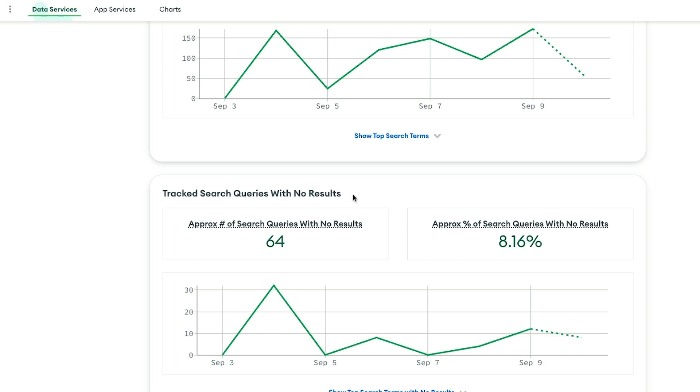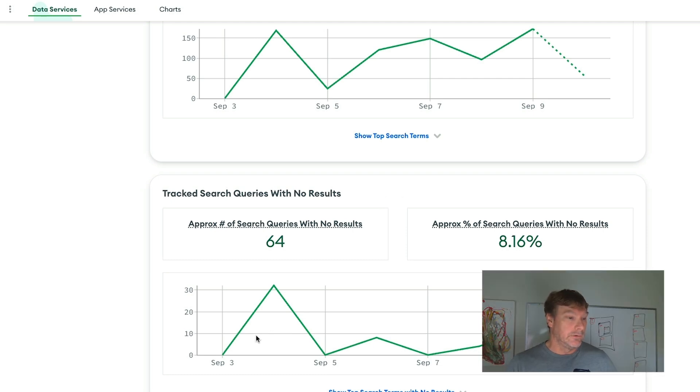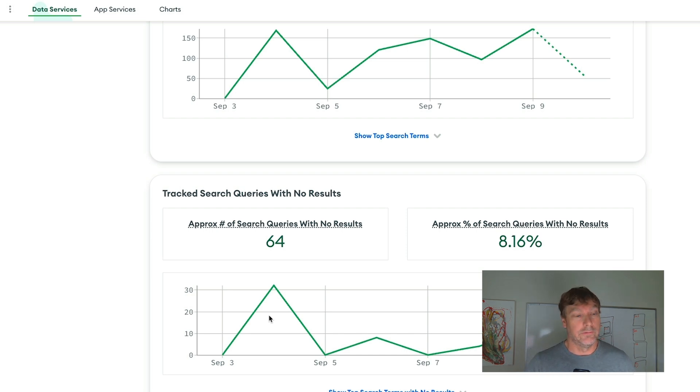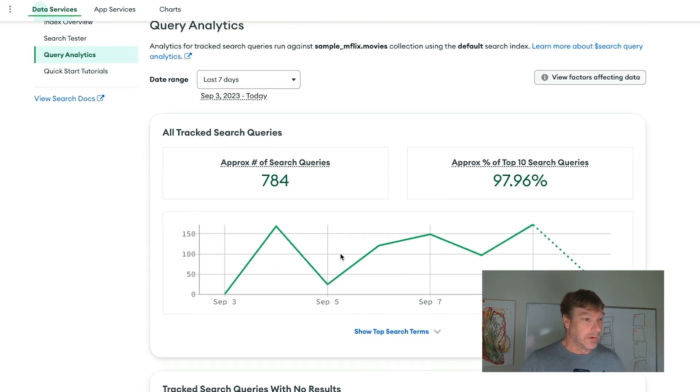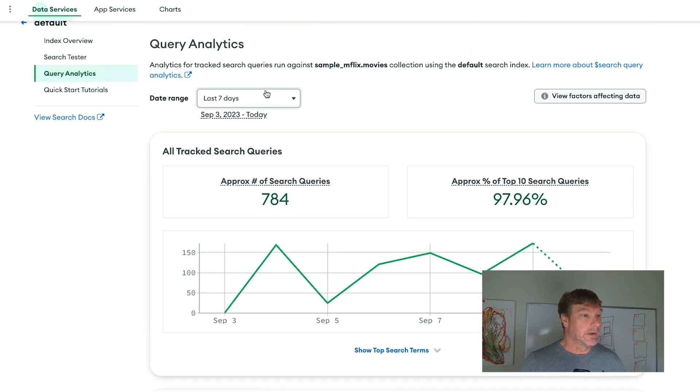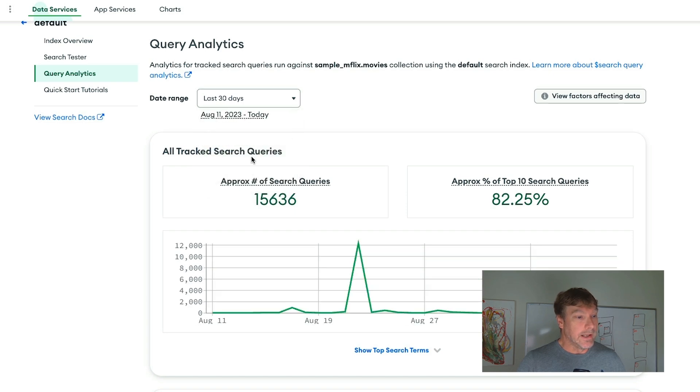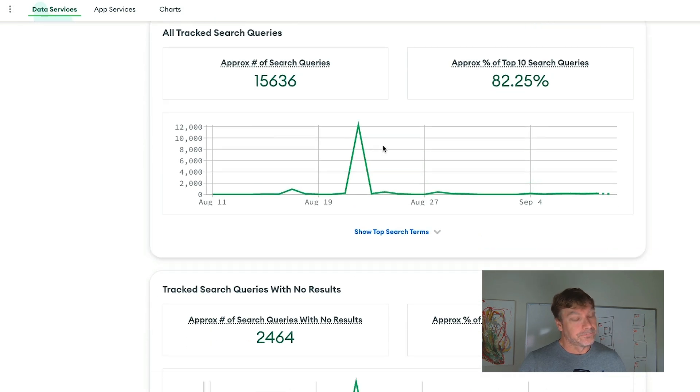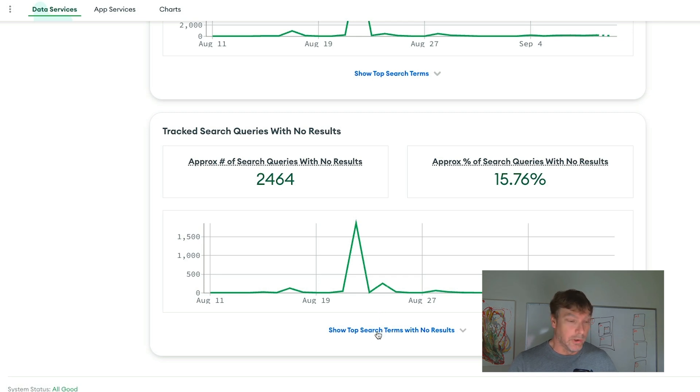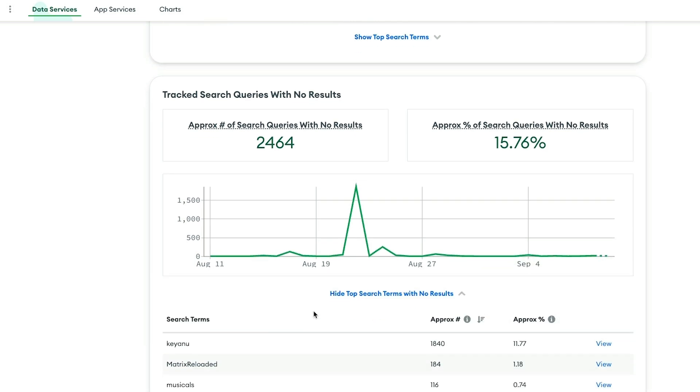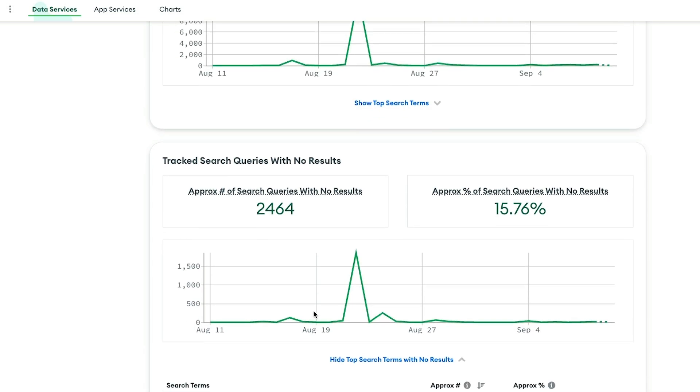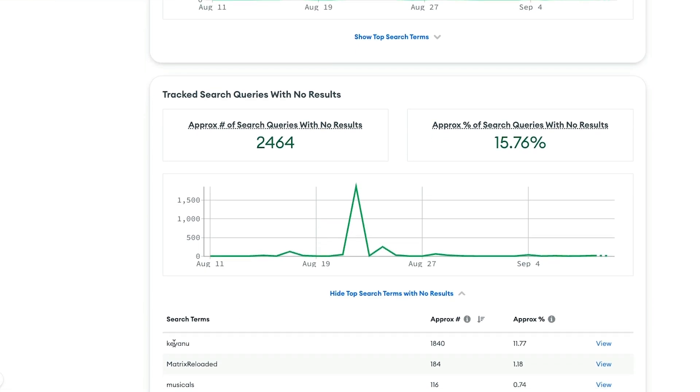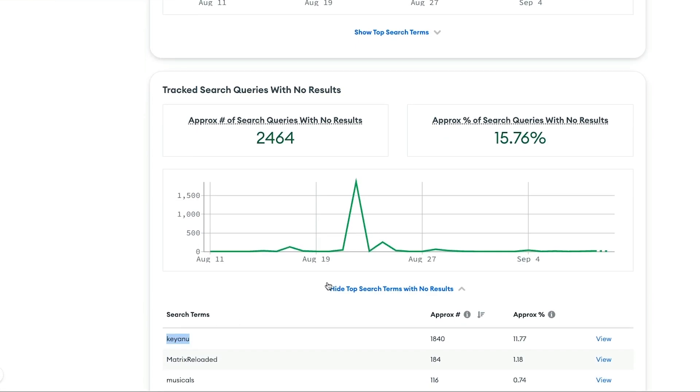Queries that return zero documents. This is very important, especially if you're driving your business through your search interface and users aren't finding any results. We need to correct that so users find things relevant to their queries. Let's look at queries over the last 30 days and see what terms didn't retrieve any results. You can see someone searched for Keanu.